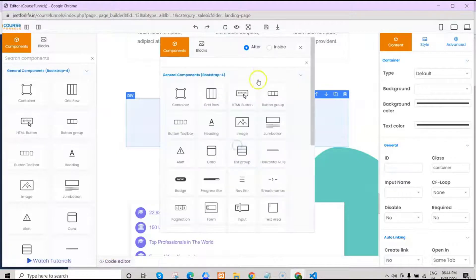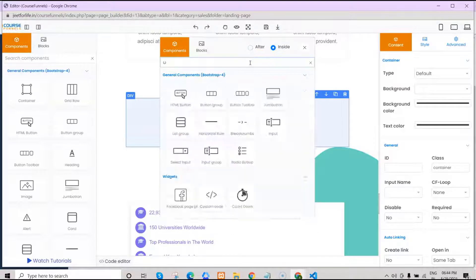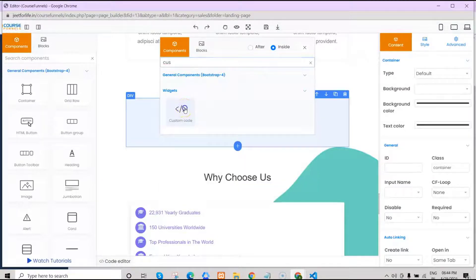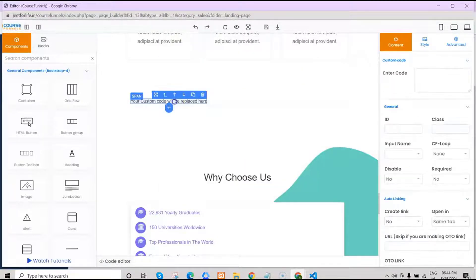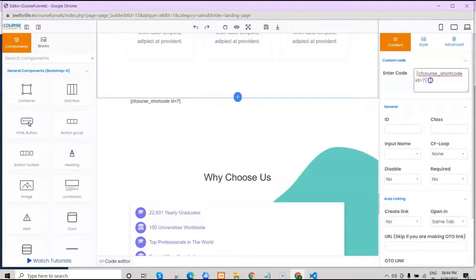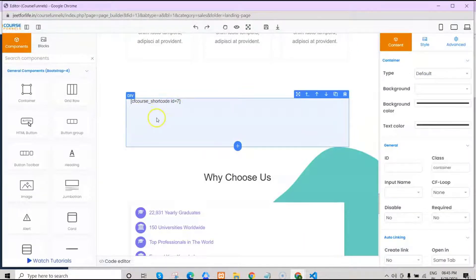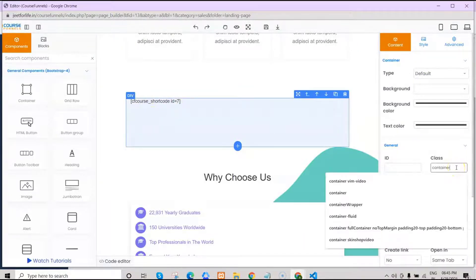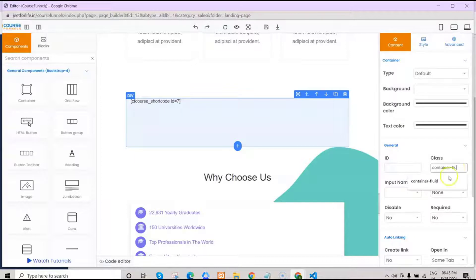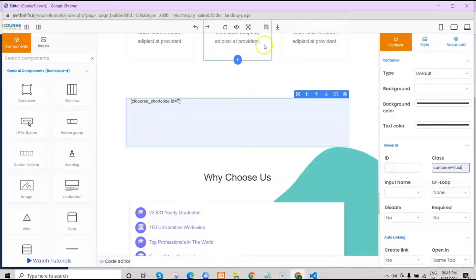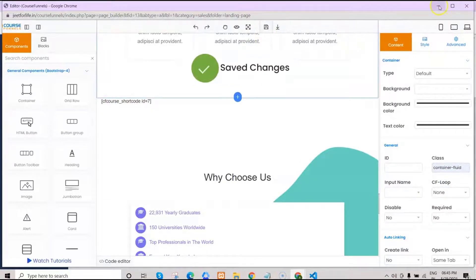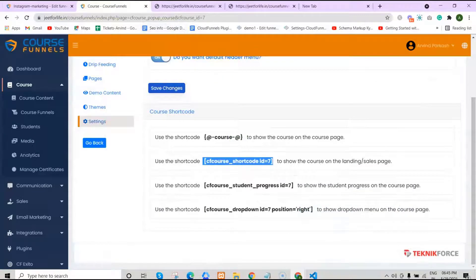Click on the plus icon and choose inside, because we want this shortcode inside the container. Search for custom code, click that, and paste your shortcode. Remember, this shortcode will only show one course. Now just add a container fluid, then save your changes. And now your course will show on your landing page.